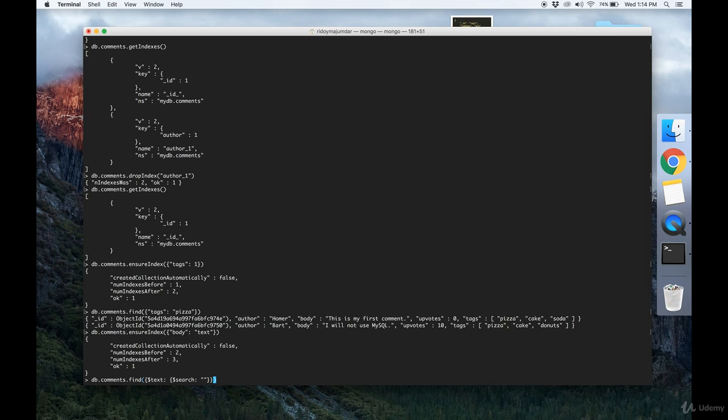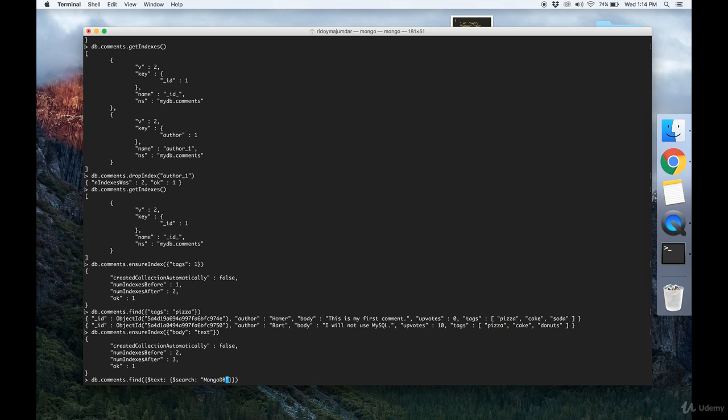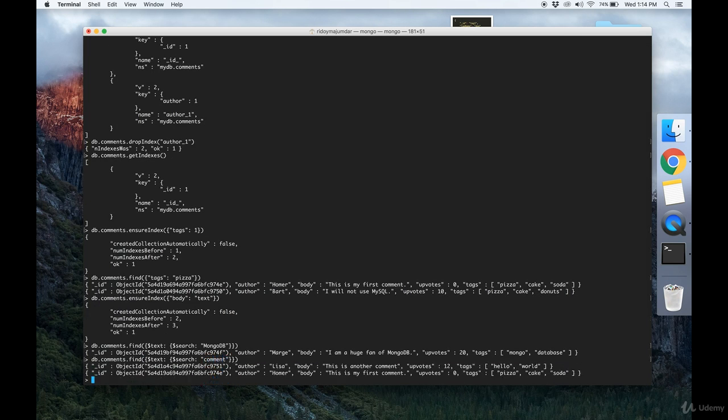Say I want to search for comment, and it gets me all the comments that contain the word comment. So that's how to use indexes in MongoDB.